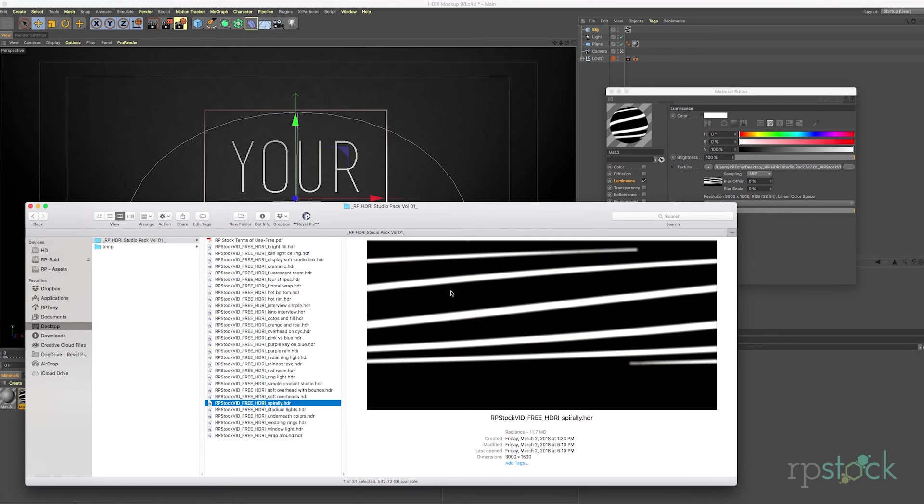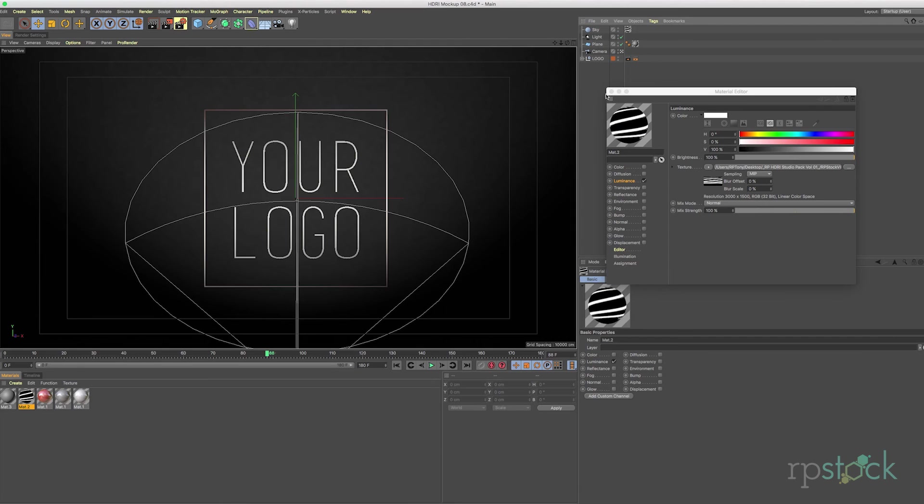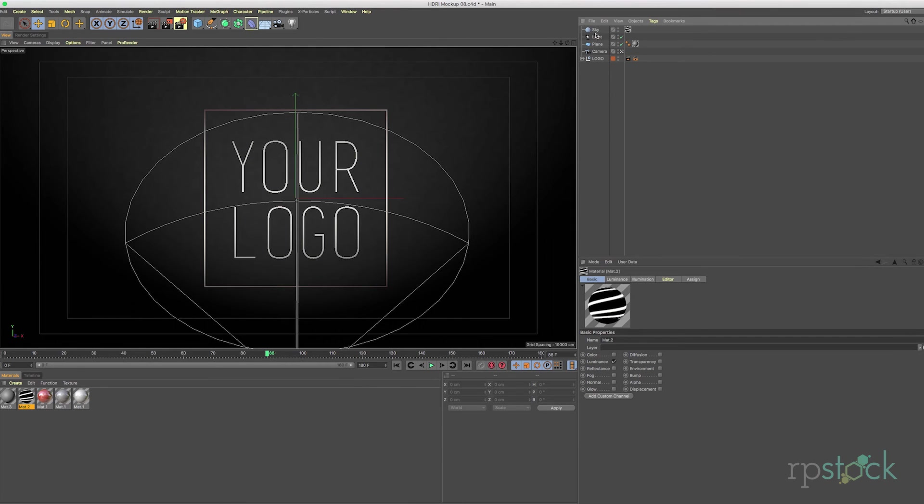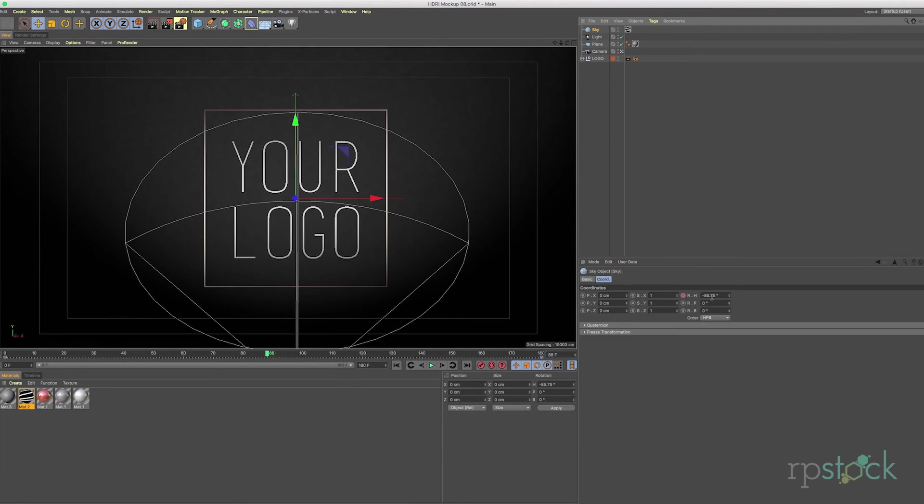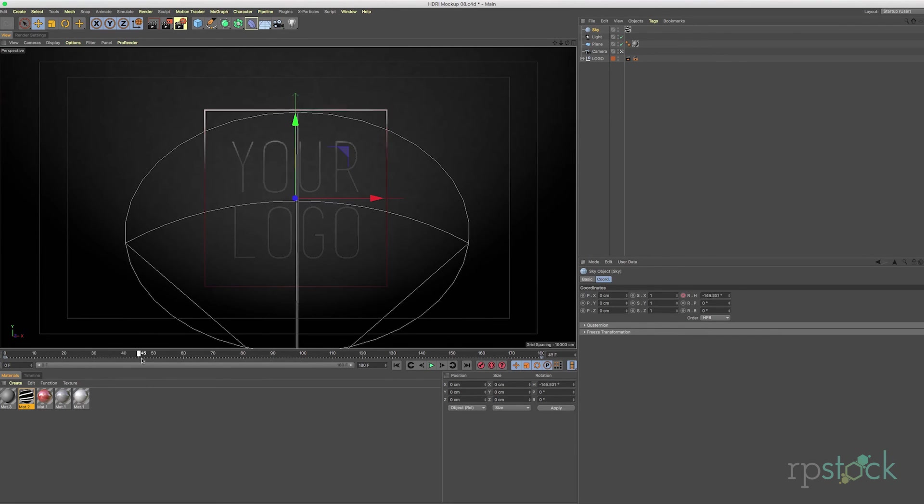And this is great because if you go to our sky object as you can see I have keyframed the horizontal axis of the sky I believe. And what happens here is that it's giving us a little light sweep.